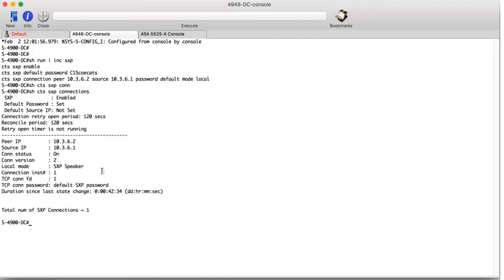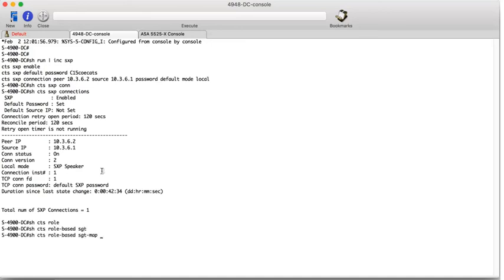Now let's have a look to see if there are any IP to SXP maps on this box to send over SXP. We can do show CTS role based SGT map all. And the table is empty. So there are no maps to be sent to the ASA.